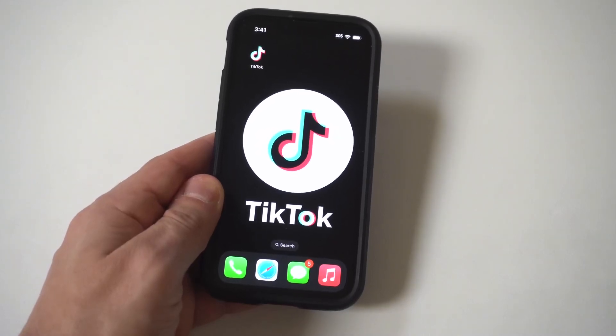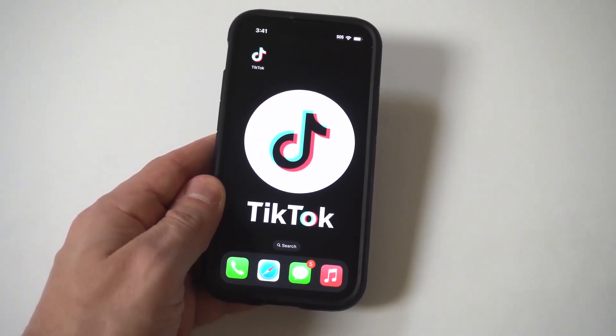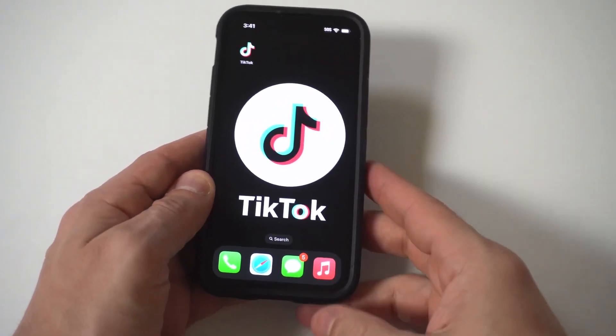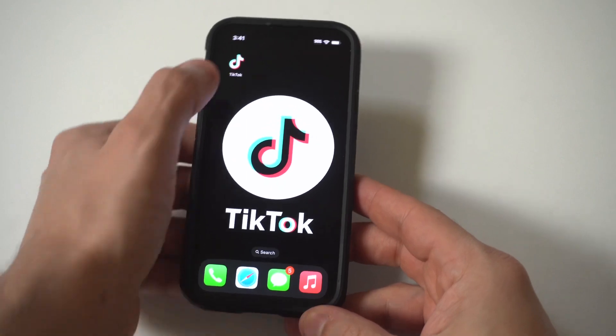I'm going to be giving you guys a tip on how you can see your TikTok watch history on any iPhone you're currently using.